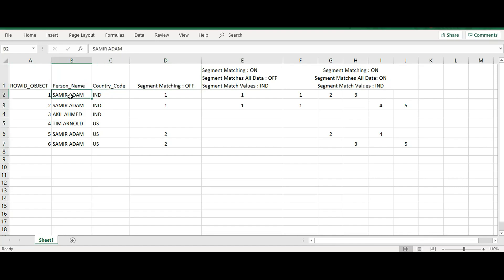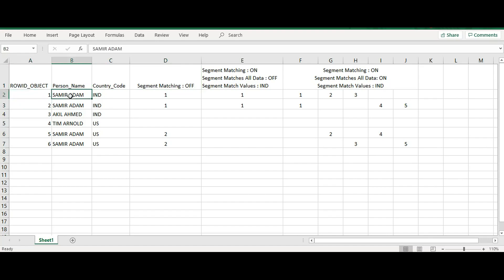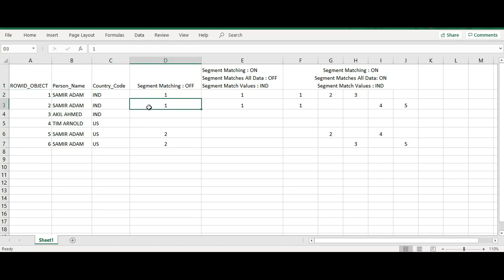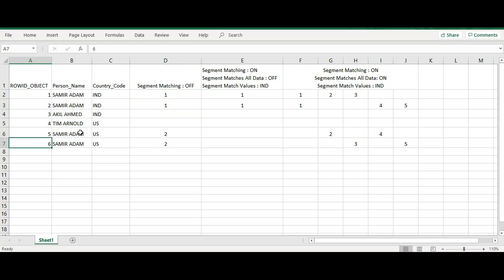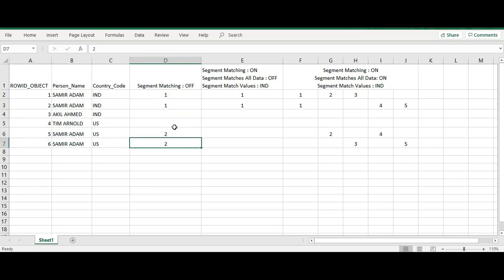In the first and second records, the name is the same as well as the CountryCore, resulting in the first match. In the fifth and sixth records, again the name is the same and the CountryCore is the same, resulting in the second match.